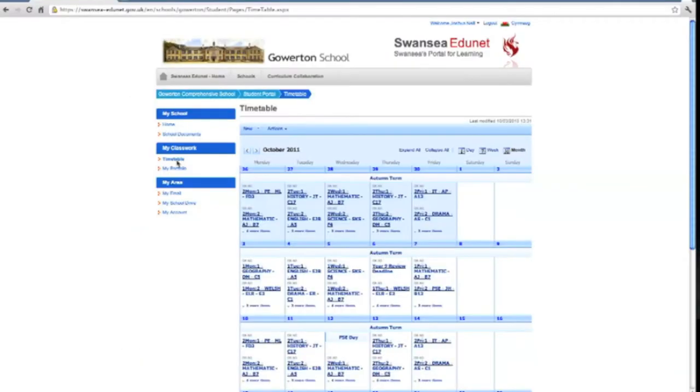Here I can view my own timetable. I can see which classes I have today and also which I have for the upcoming weeks. This allows me to plan and organize my learning in advance.